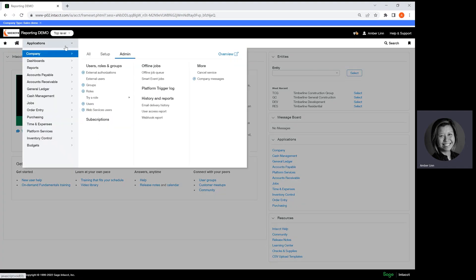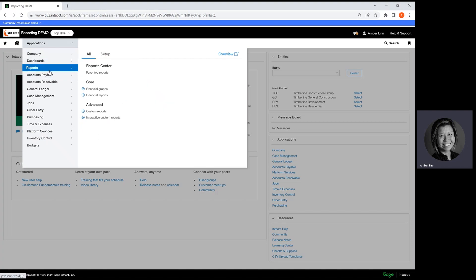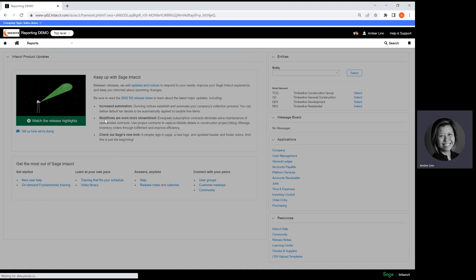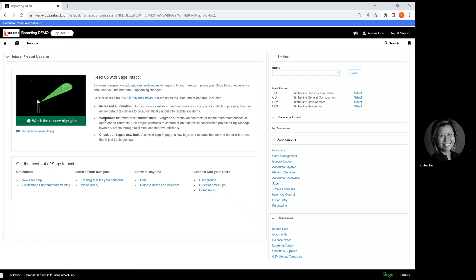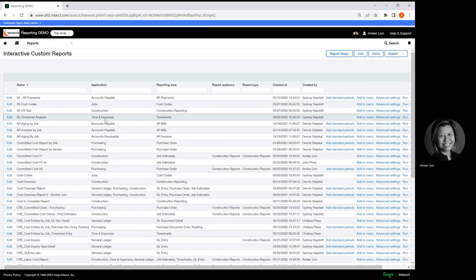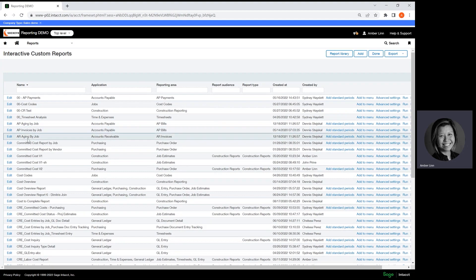You go to Applications, then Reports, then Interactive Custom Reports. Once you get here...